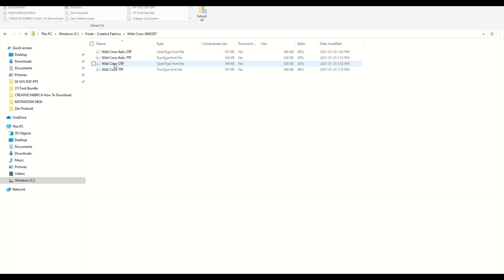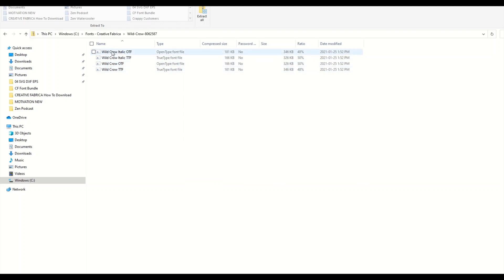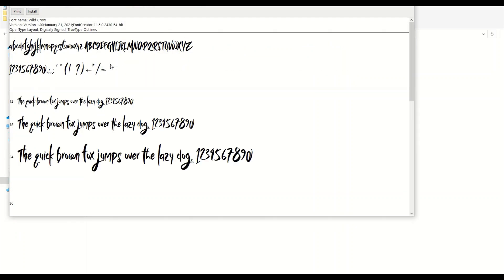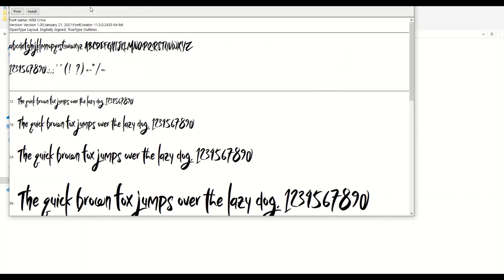The difference between the two of them: OpenType font is a little bit newer so I'd recommend going with that. TrueType font is typically used for older computers. There's nothing wrong with either one. If you're not sure which one to use, try OpenType first, and you don't need to install both though.